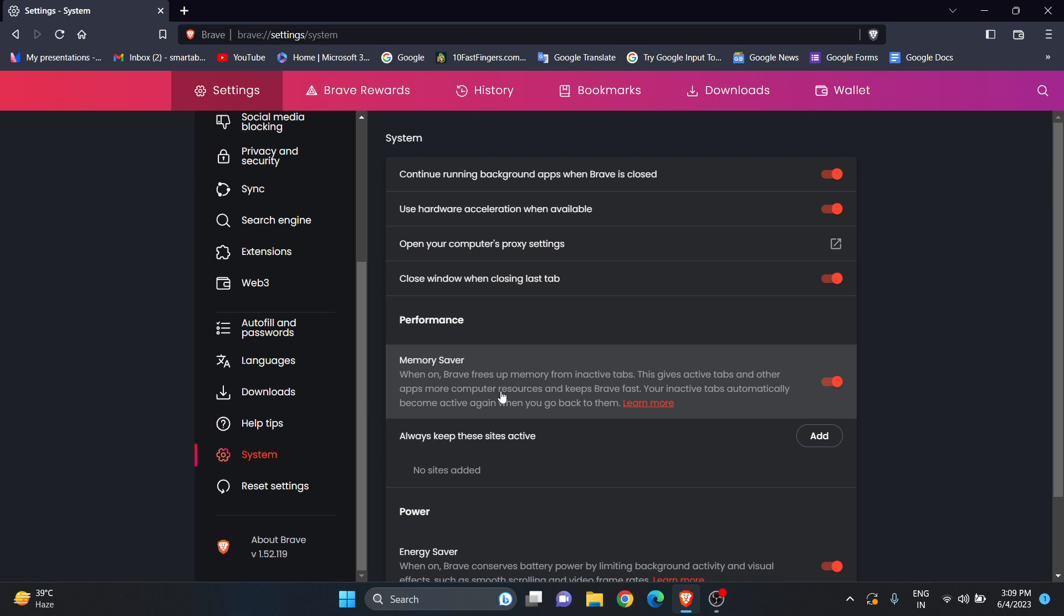Those tabs will not take your computer resources. You can just use the tab you're currently working on, and when you go to an inactive tab, it will automatically become active again. So no need to worry about that.